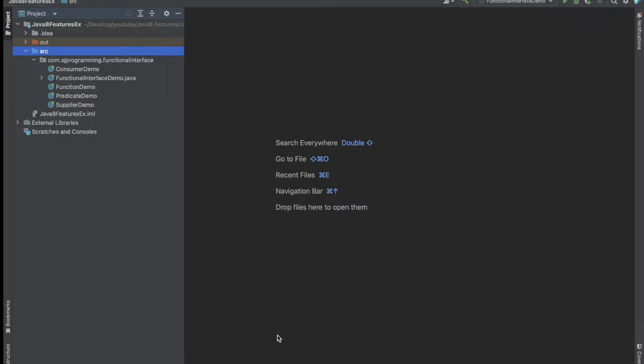Hello everyone, welcome to HJ Programming Solutions. In the last video we have seen what is the lambda expression and what is the functional interface. In today's video let's discuss about the default method, how we can create the default method in the interface and why this default method is introduced in Java 8.